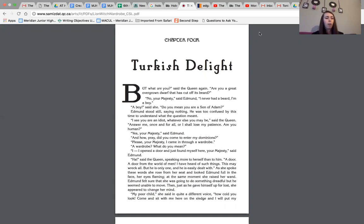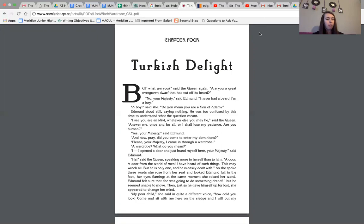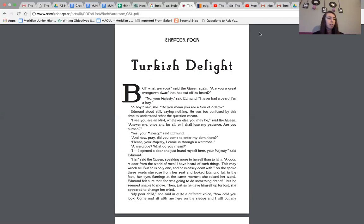A door, a door from the world of men. I have heard of such things. This may wreck all, but he is only one, and he is easily dealt with. And as she spoke these words, she rose from her seat and looked Edmund full in the face, her eyes flaming. At the same moment, she raised her wand. Edmund felt sure that she was going to do something dreadful, but he seemed unable to move. Then, just as he gave himself up for lost, she appeared to change her mind.